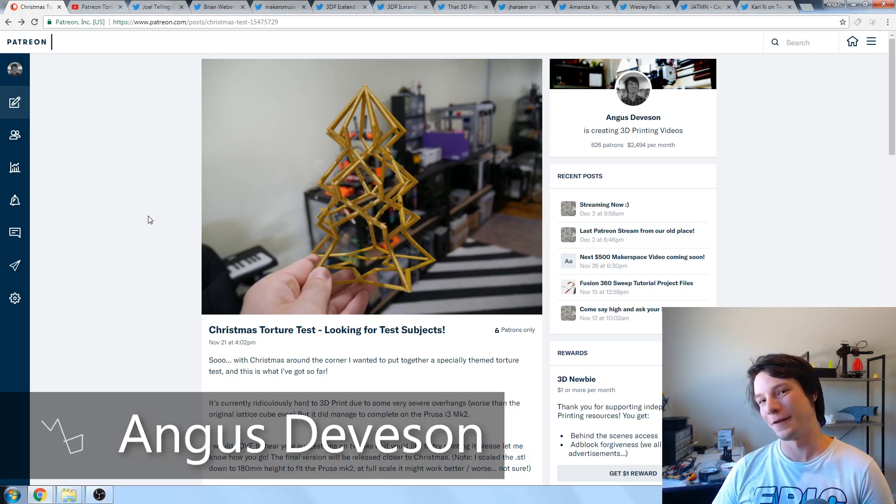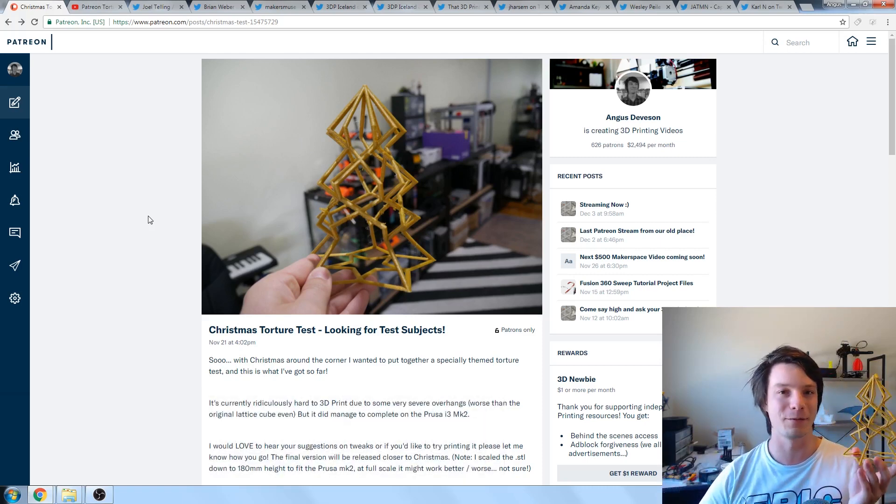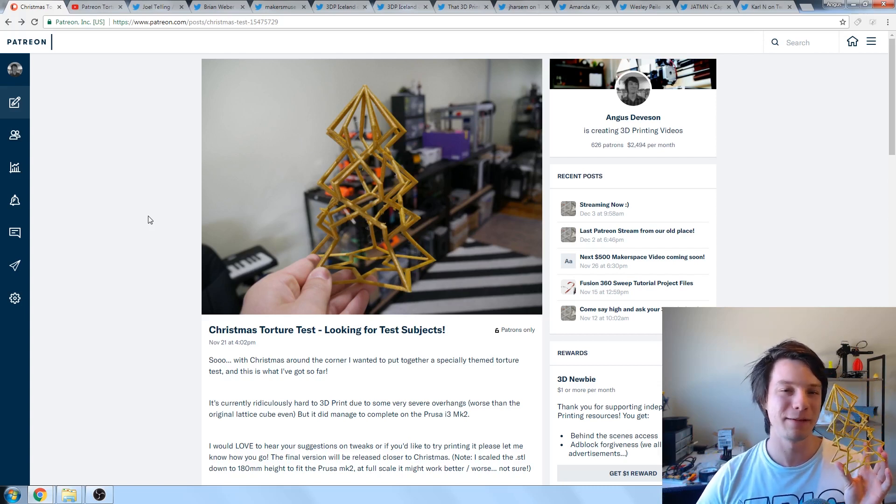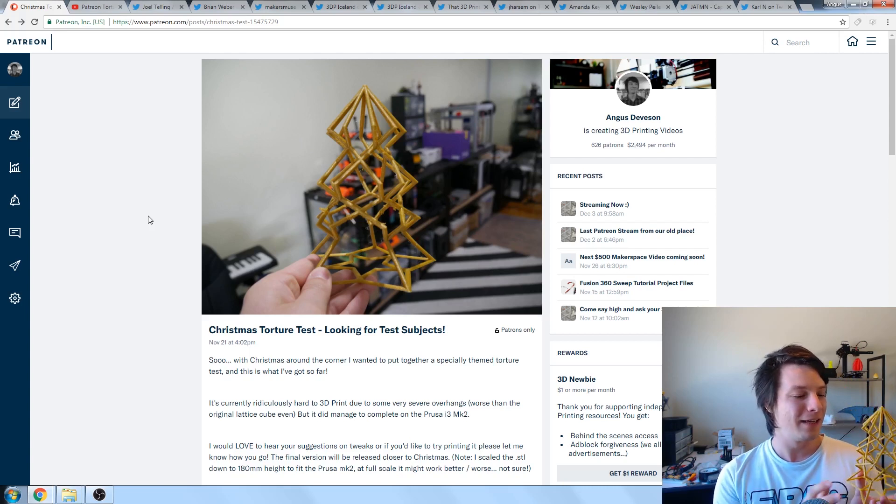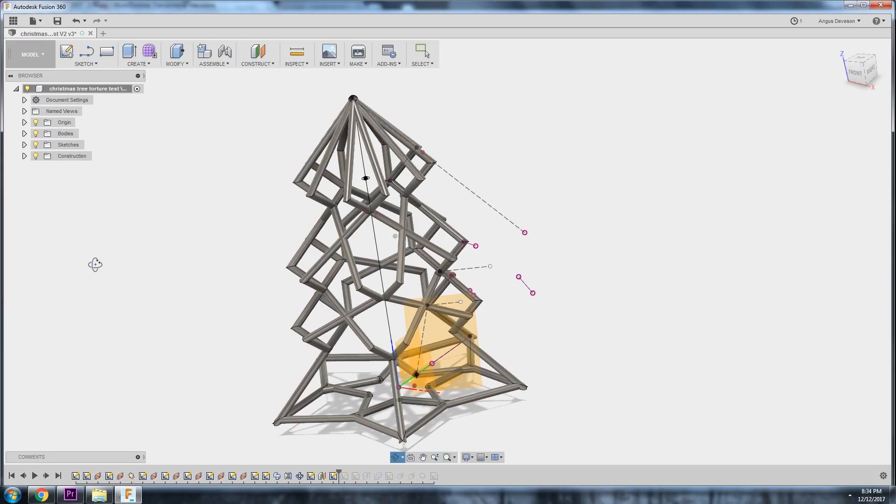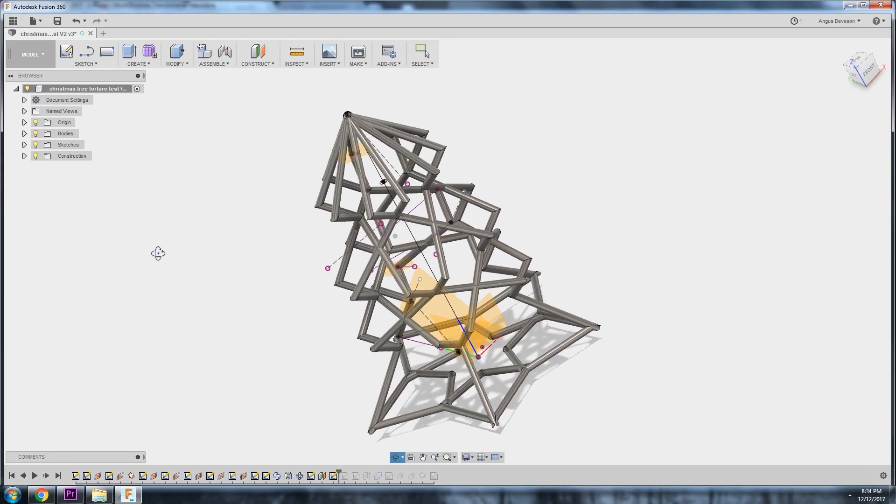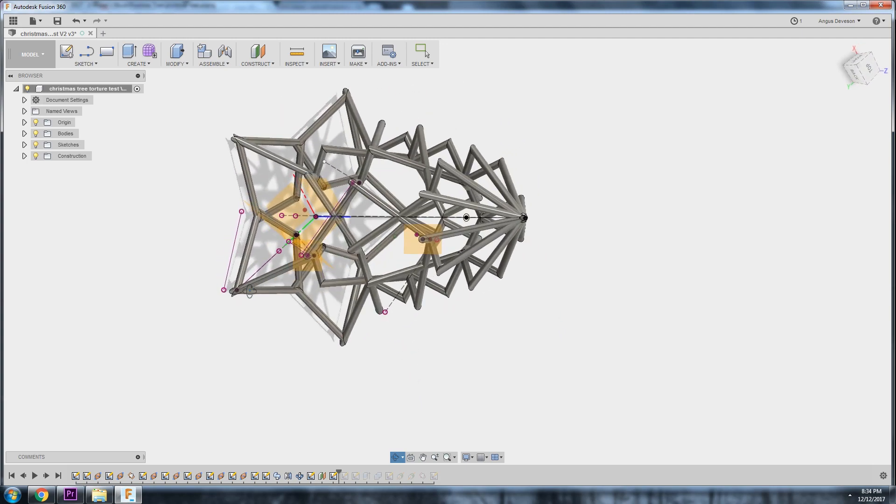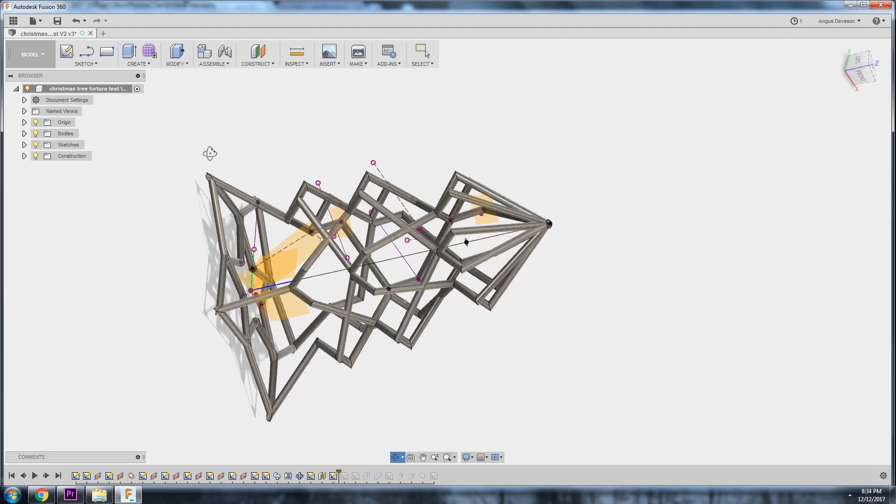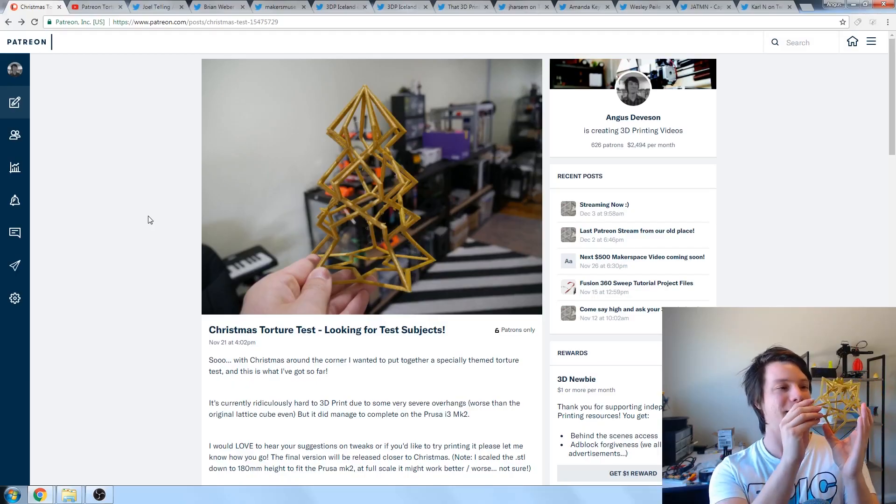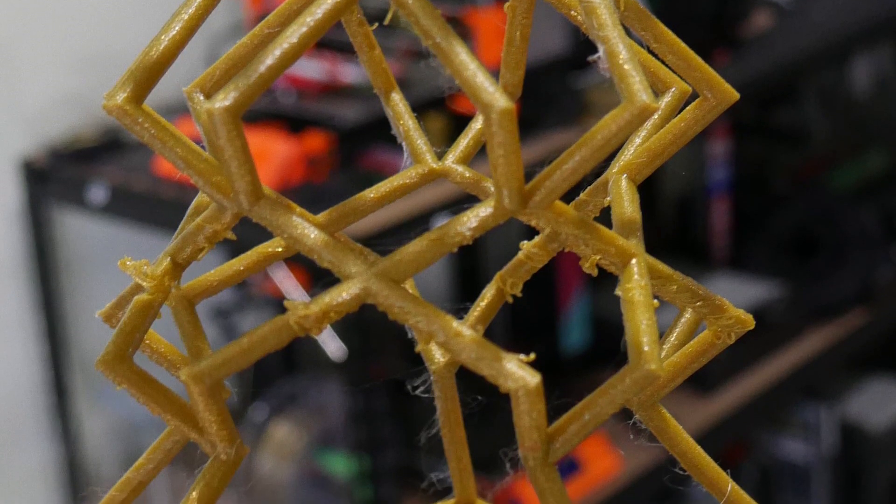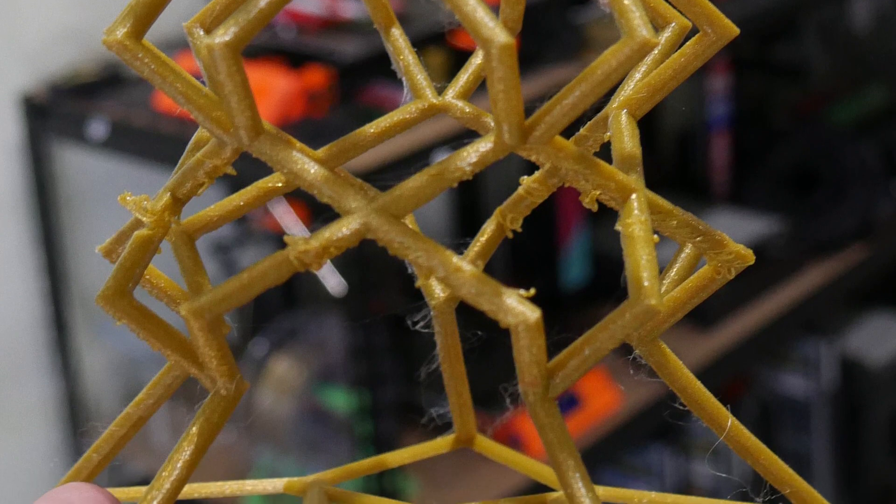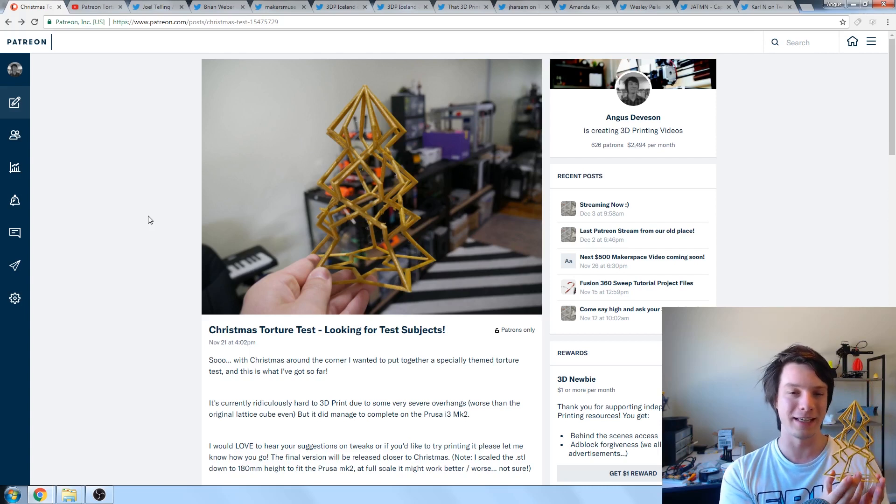How's it going, guys? Angus here from Maker's Muse. This is the Maker's Muse Lattice Christmas Tree that's designed to test your 3D printers to the absolute limit. It's like a variation of the Lattice Cube, and I designed it as a way to really stress test your printers in a festive fashion.